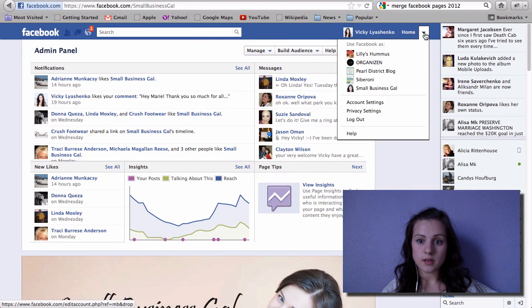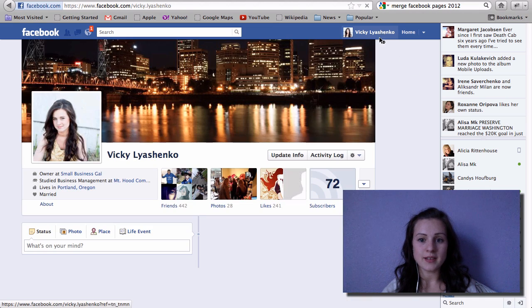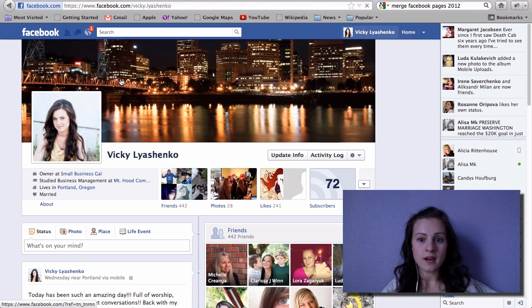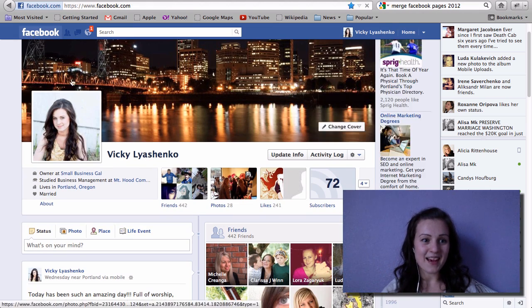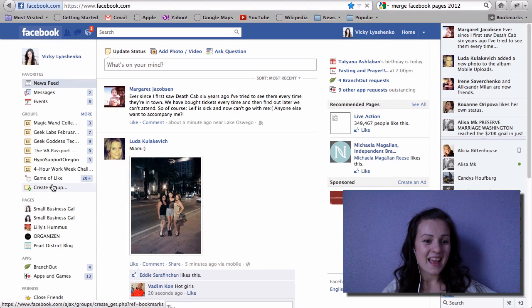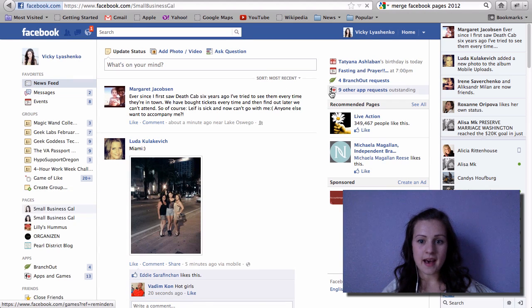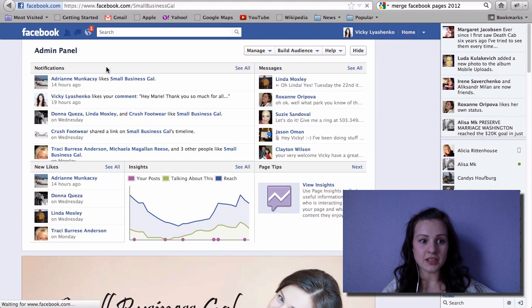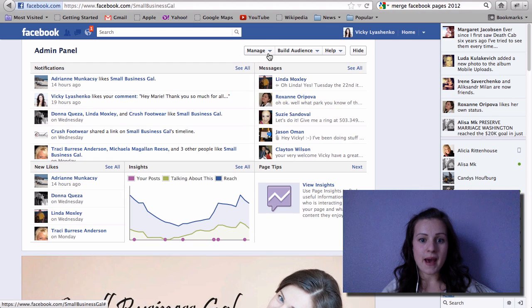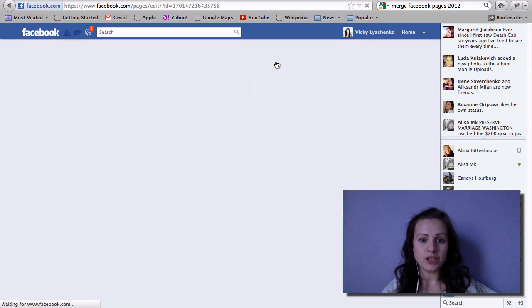You know what, I probably made a mistake. Oh no, no I didn't. Okay, so we're back here. Let's go back to small business gal over here, and then right here on the top admin panel you can see manage button. You click the manage button, edit page.